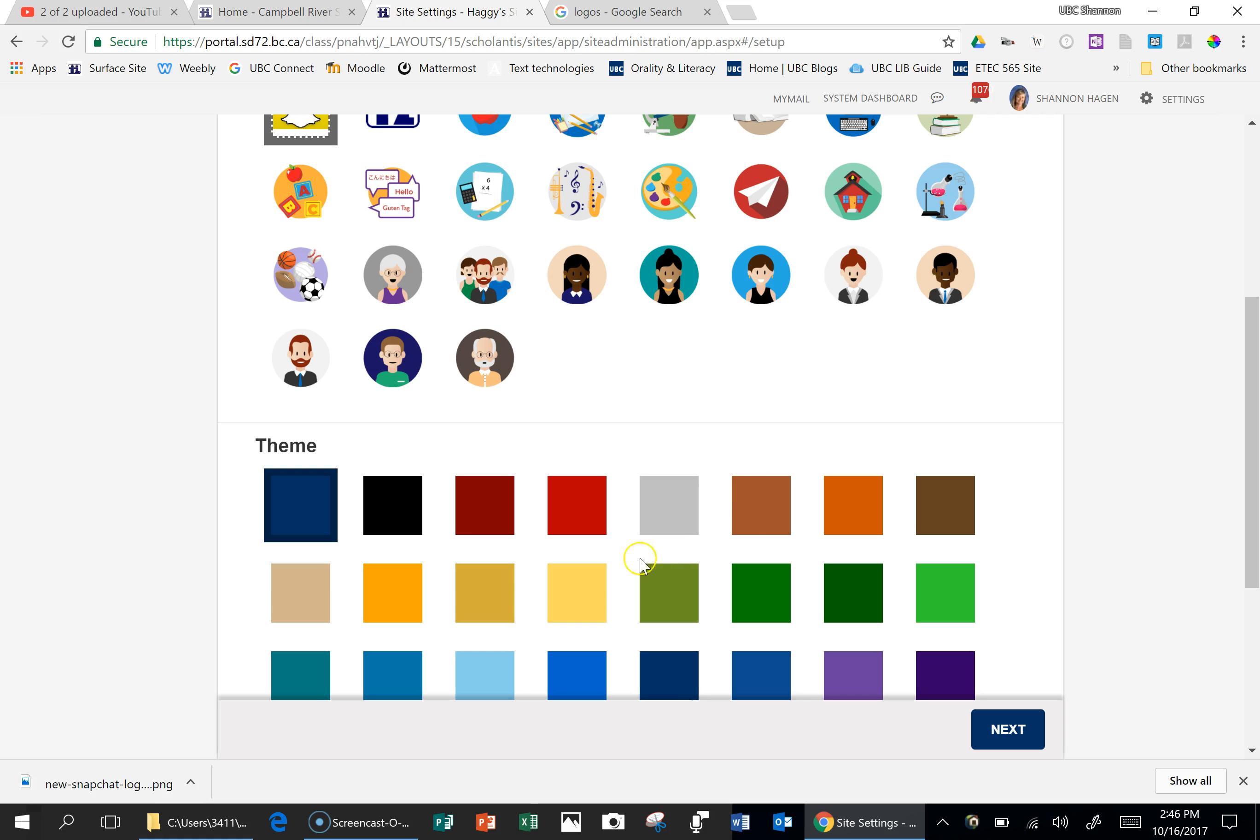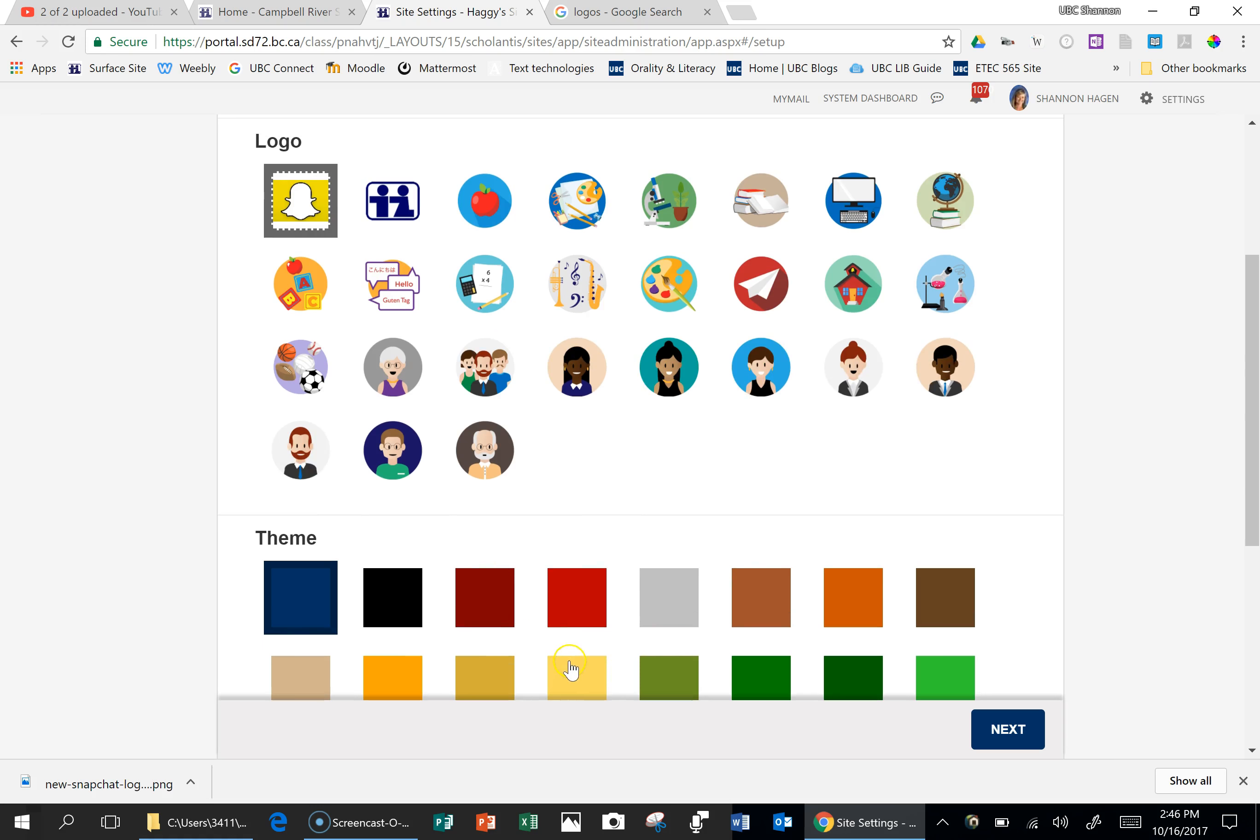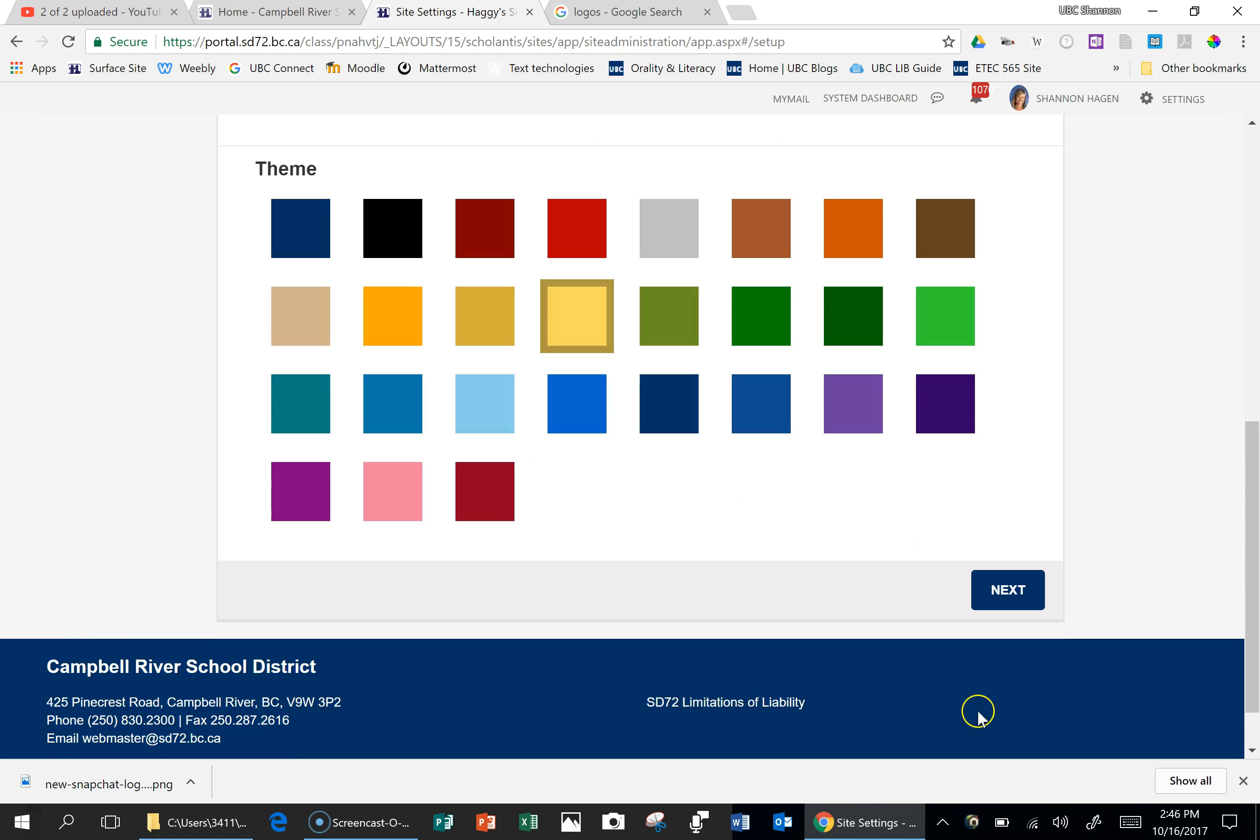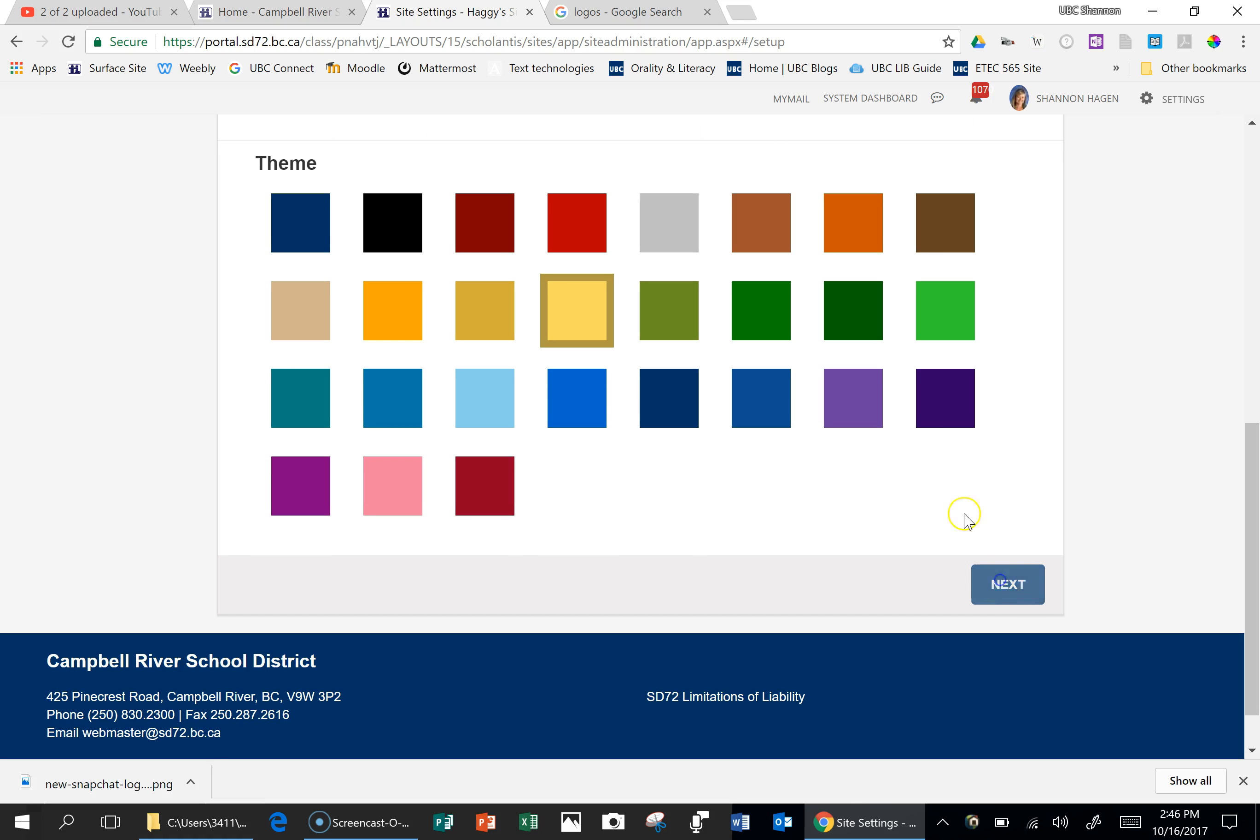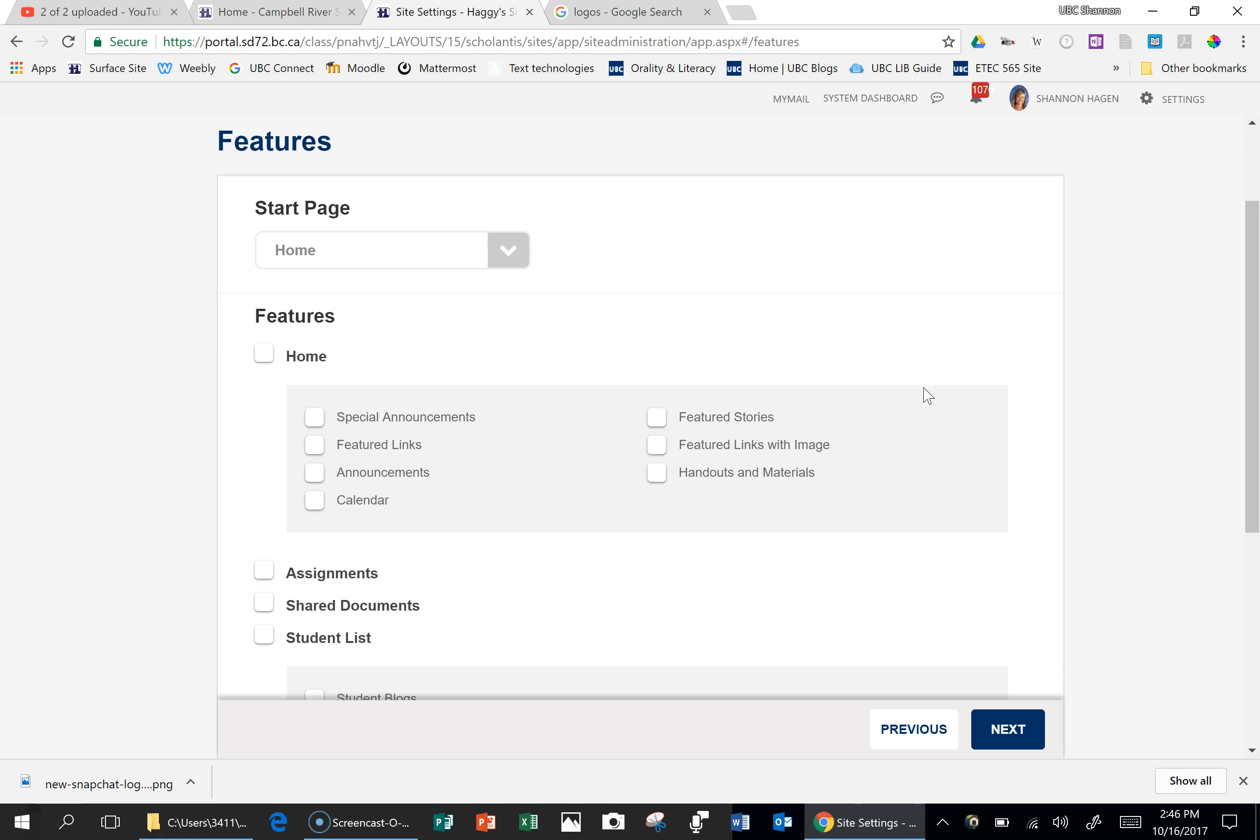Then you can pick the colors that go with that. So that color looks about closest to here, and then click Next. The next window that brings up are the things that can actually be seen on your site. These are the features that you would like to include on your website.